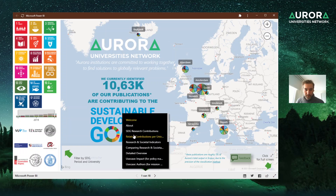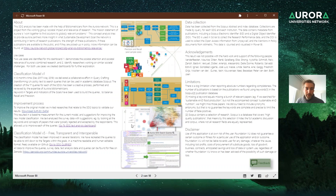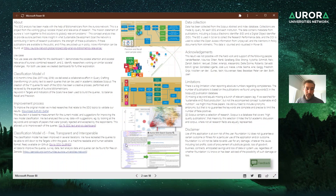First, the About page. Here you can read more about how we collect the data, what the method is for classification, how we improved the method, and how we can now search for papers for each target within the Sustainable Development Goals.